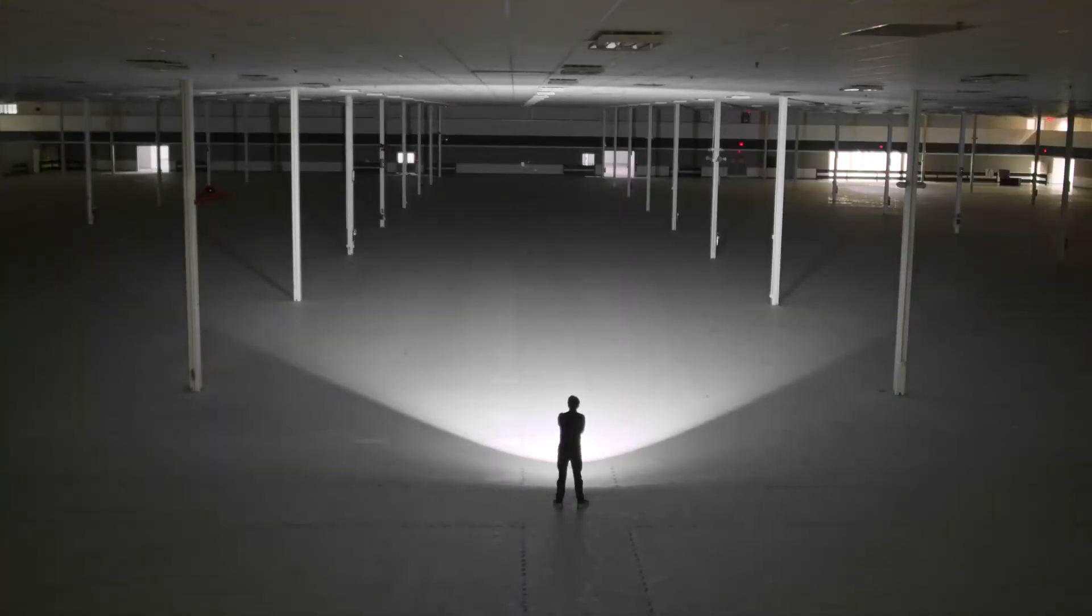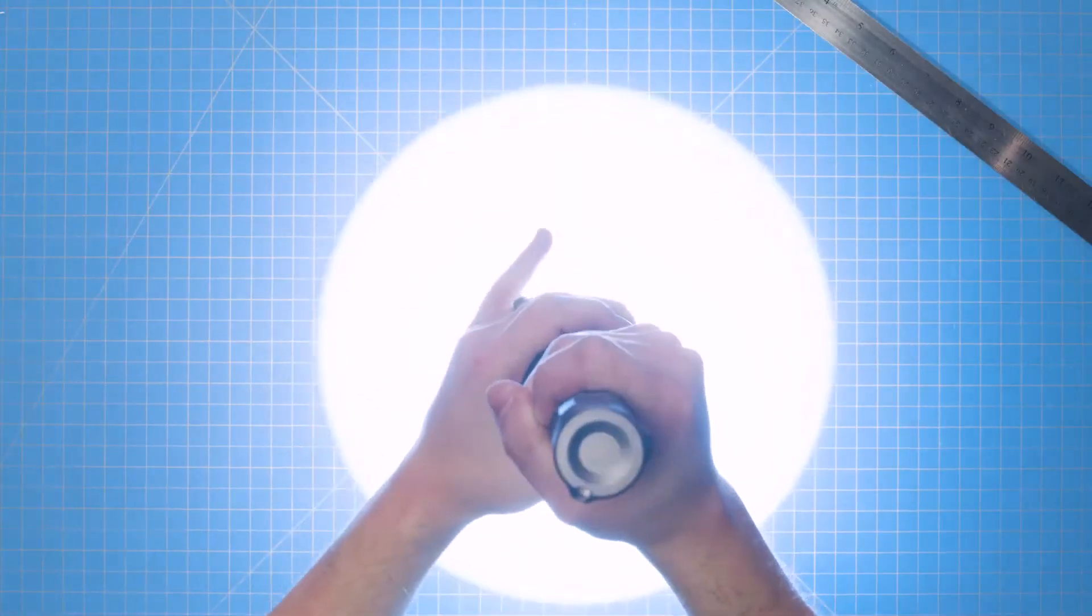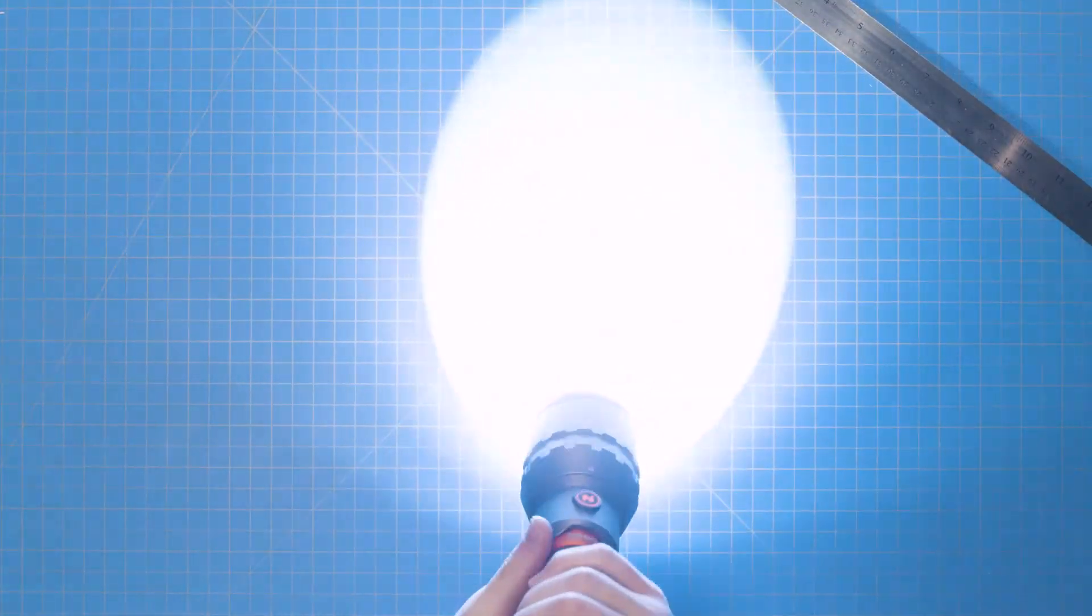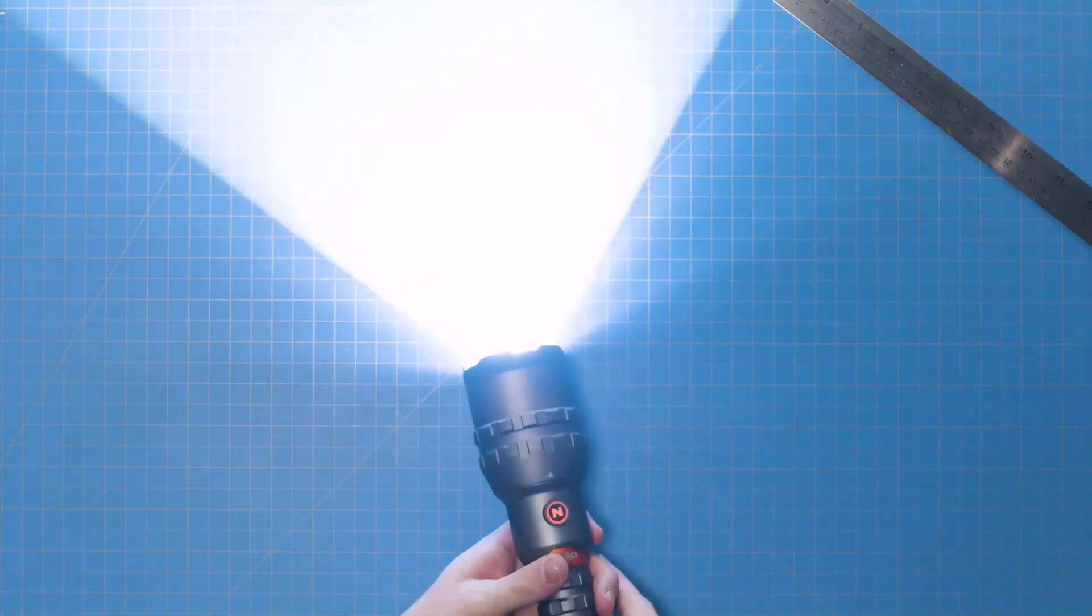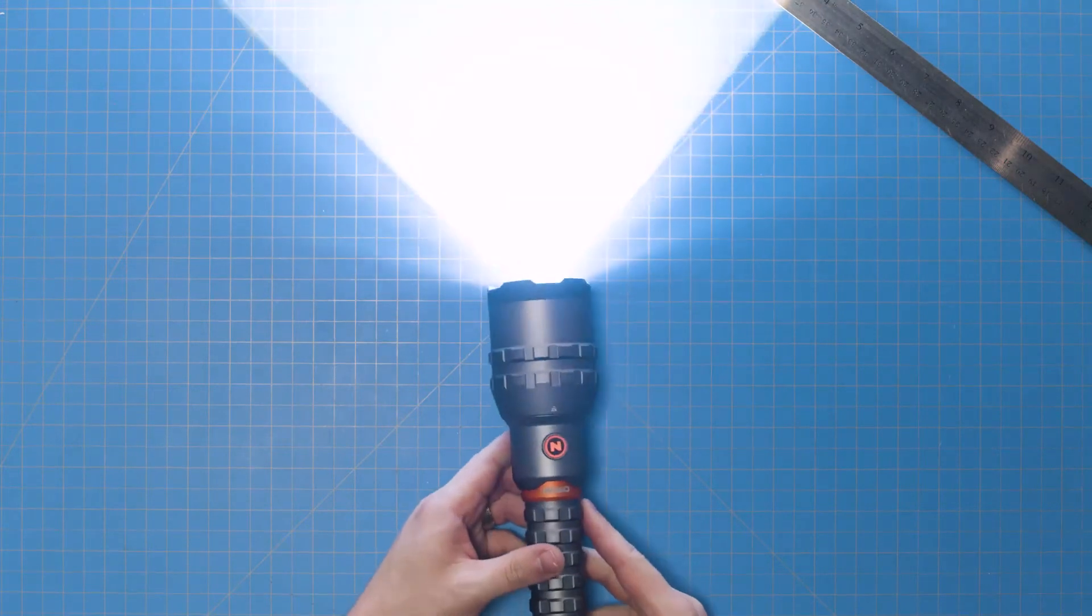To return the flashlight to flood mode, simply turn the head of the flashlight counterclockwise. Optimized COB technology is unique to Nebo's newer COB flashlights and is not available in other brands.